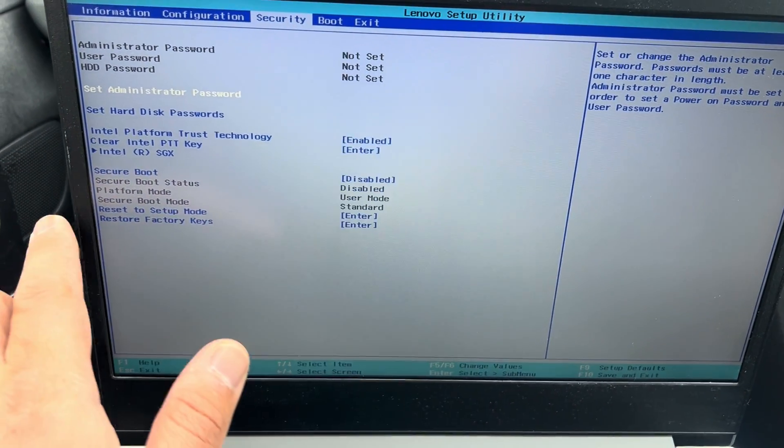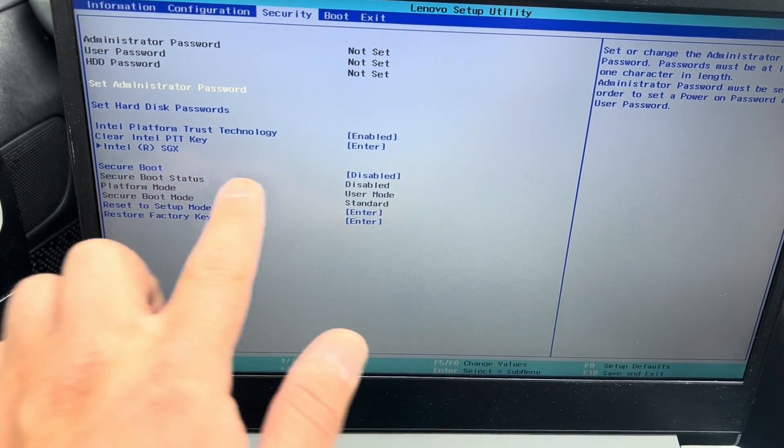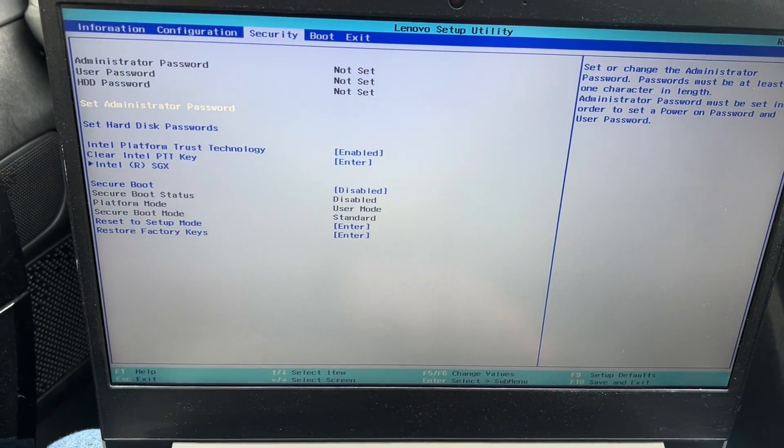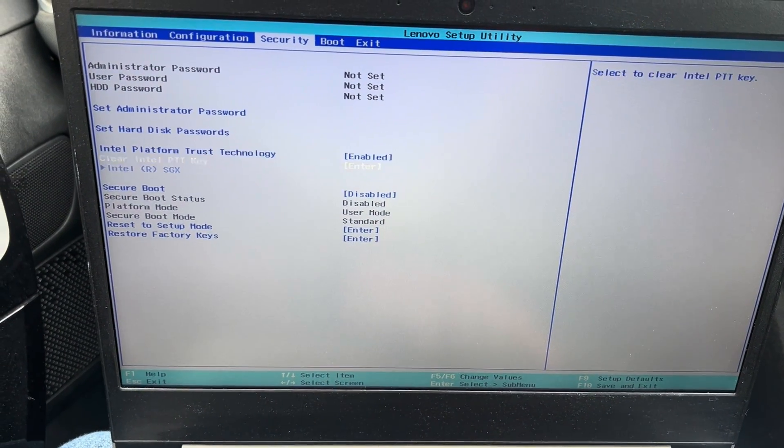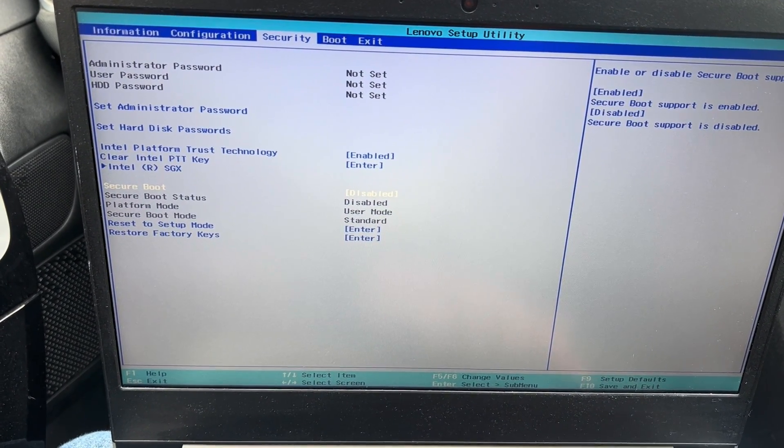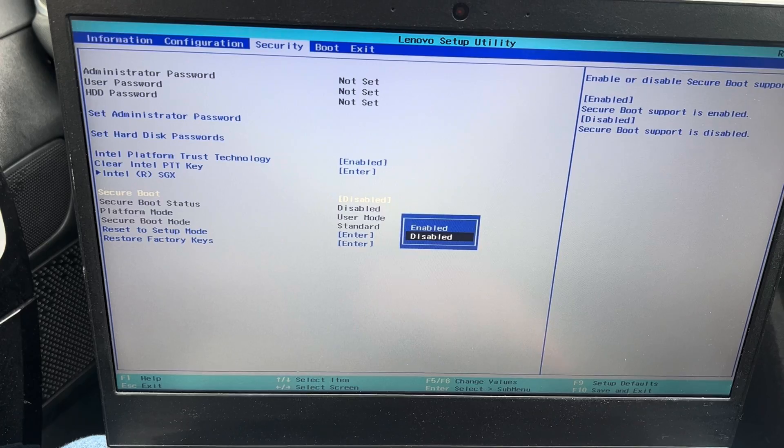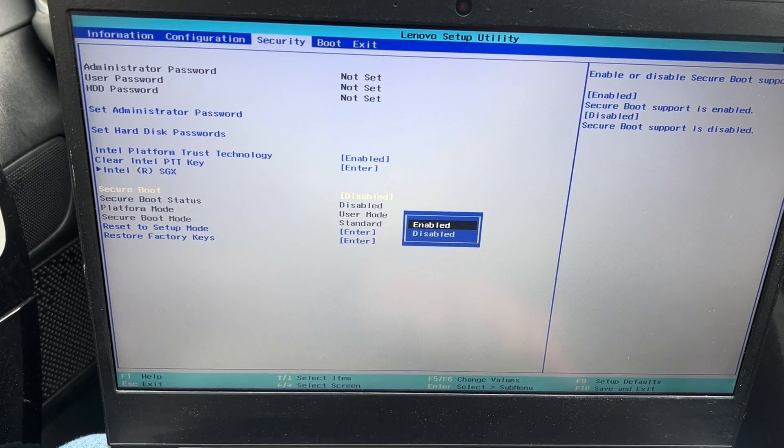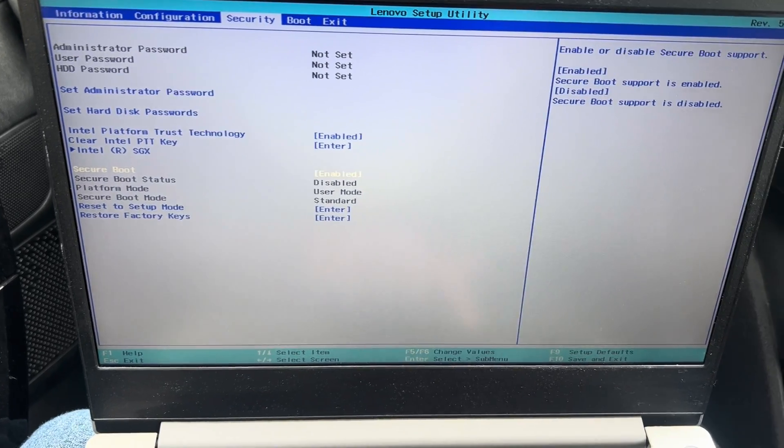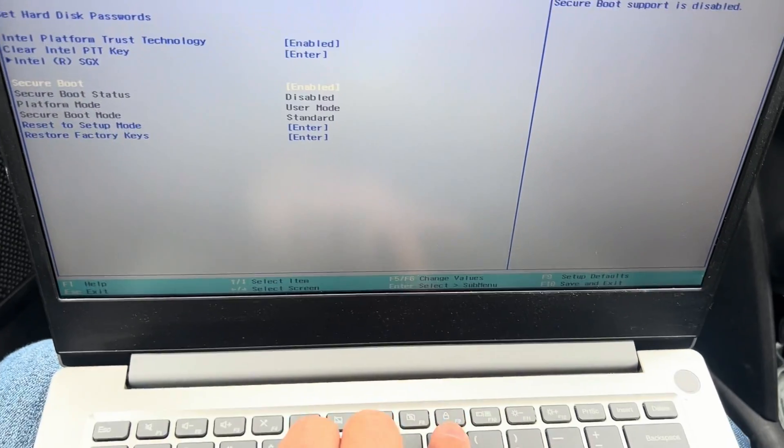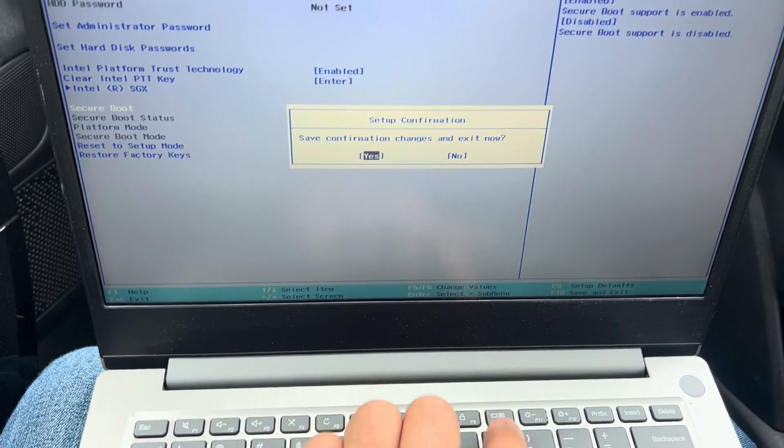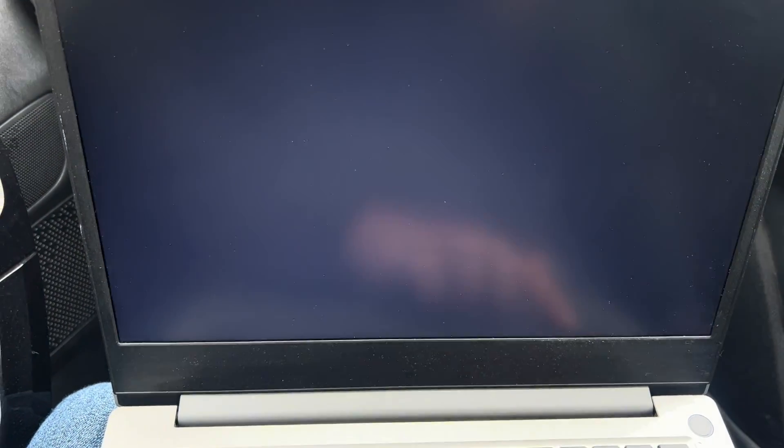I am going to change secure boot back to enabled, save the changes, F10 again and then that's it, simple as that.